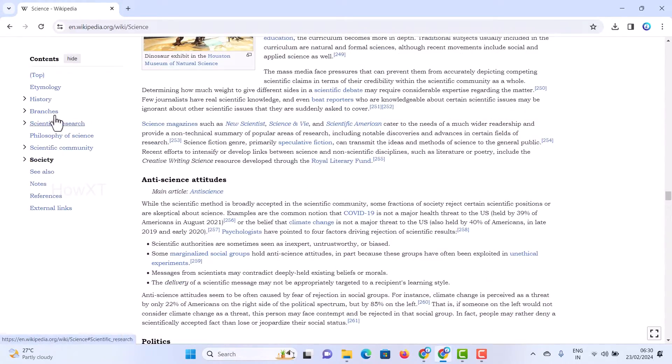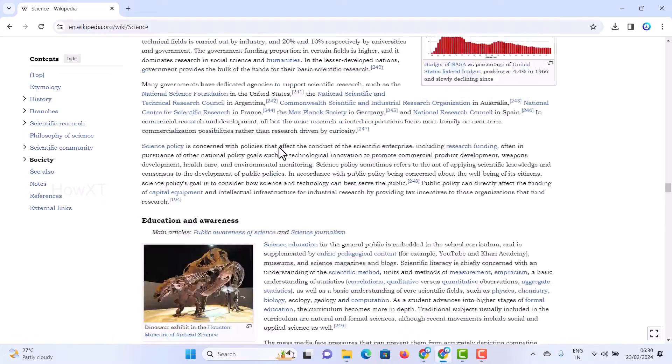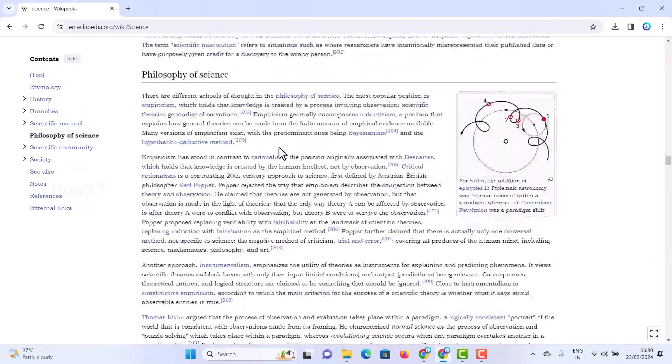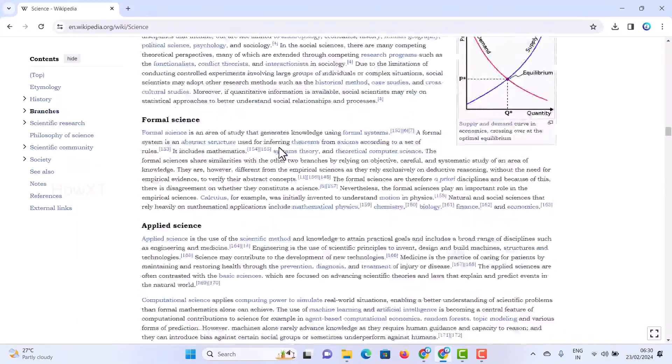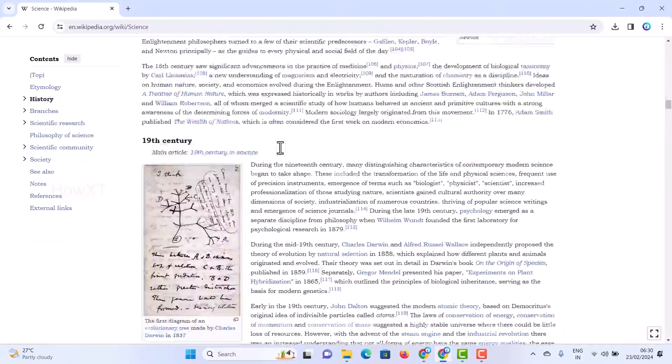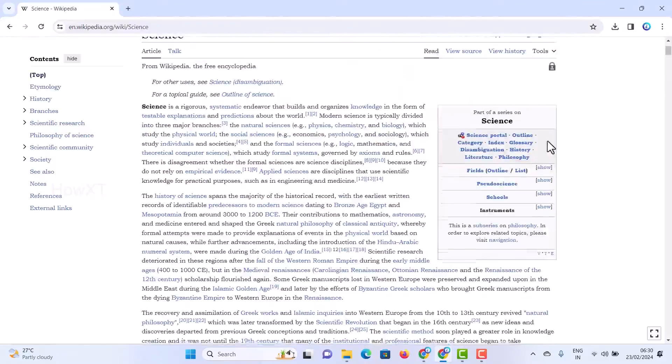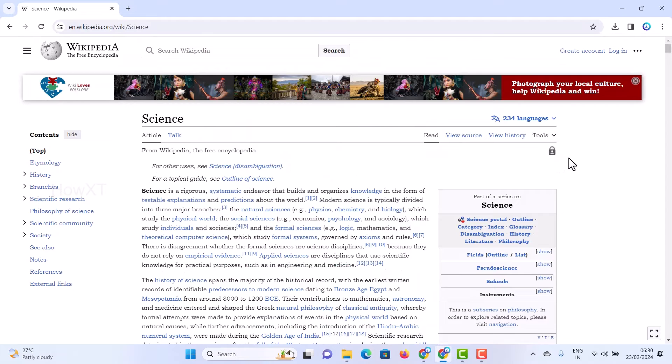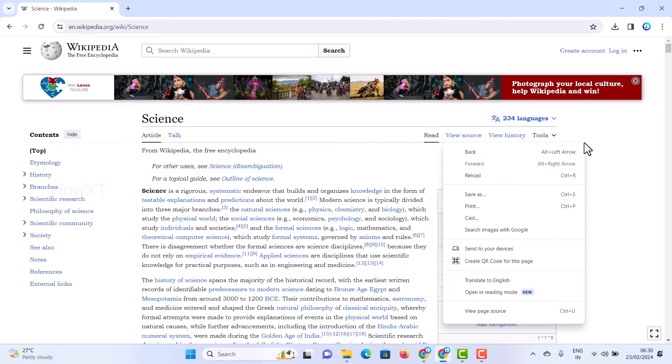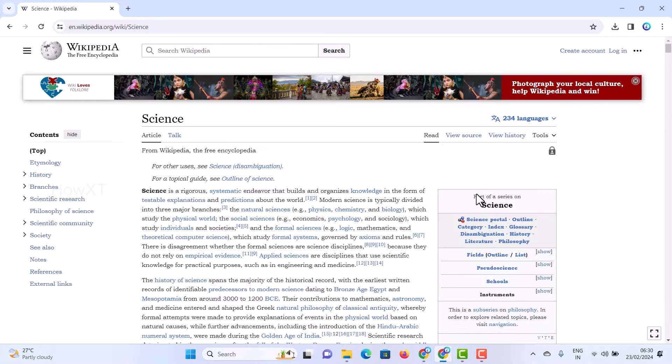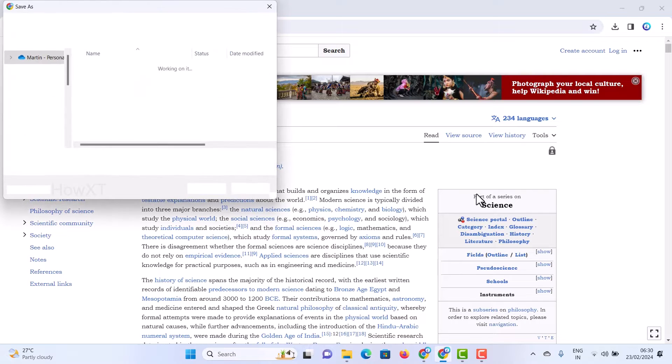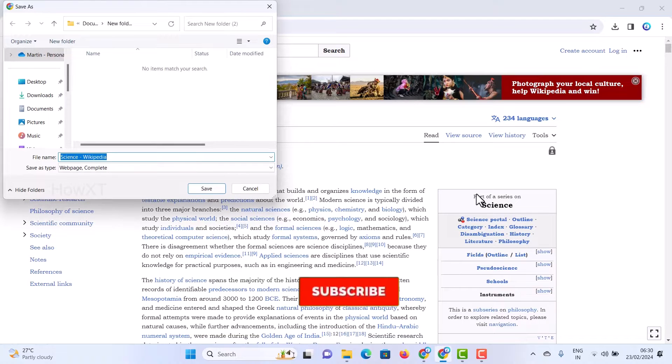See the content is there, site content and main content, everything is there. What you have to do? Just right click on the page. Once you right click, automatically it will ask you for save as. Once you click the save as option, it will move into the folder.